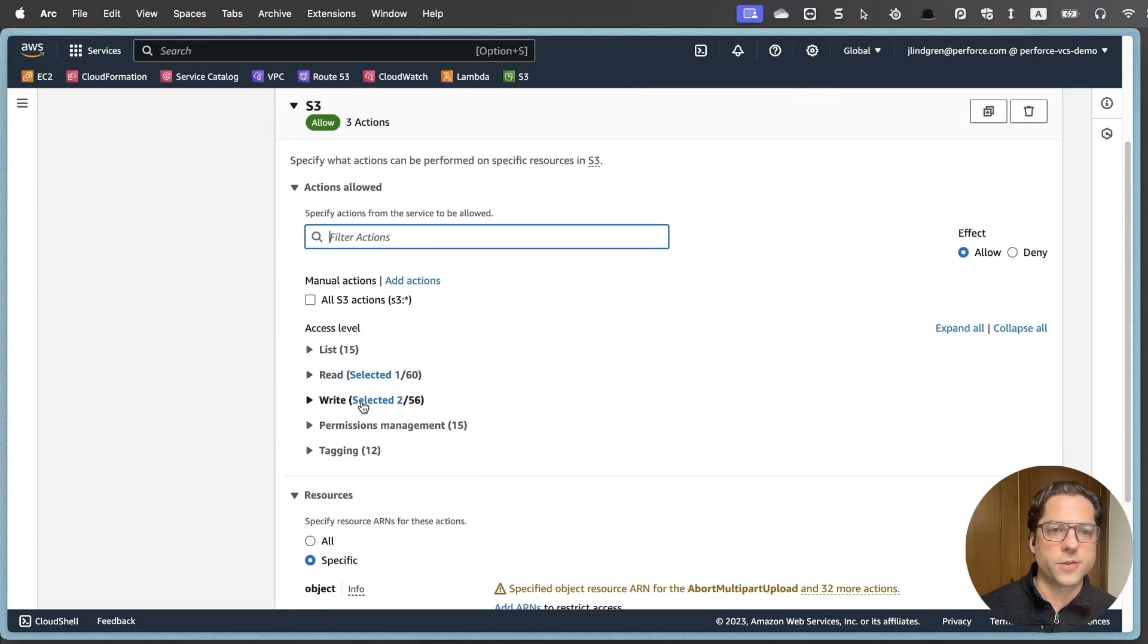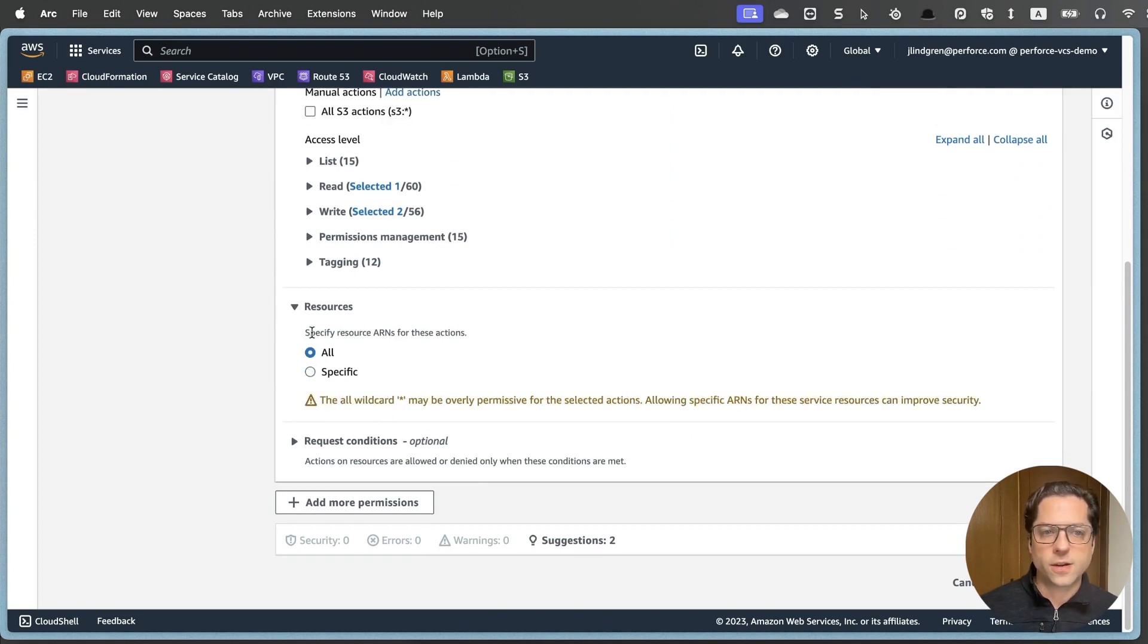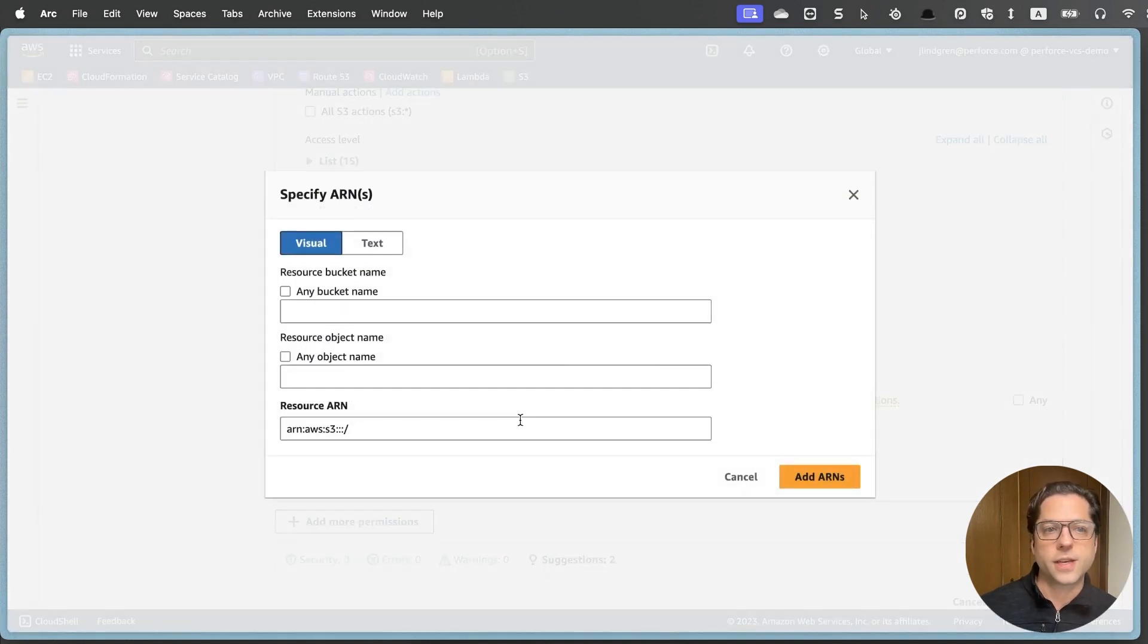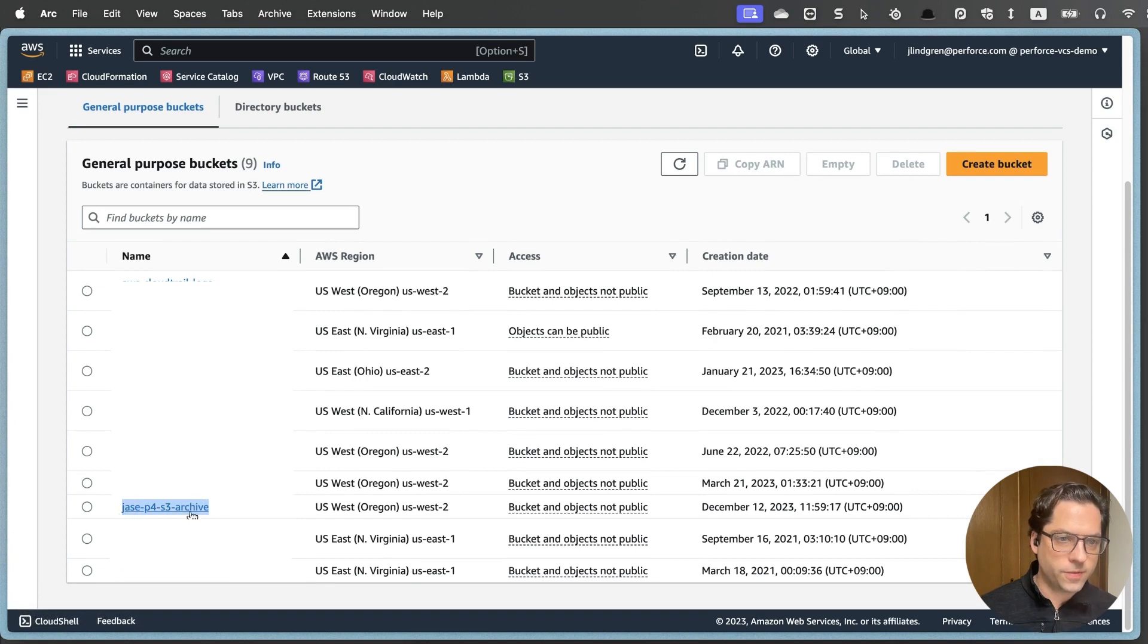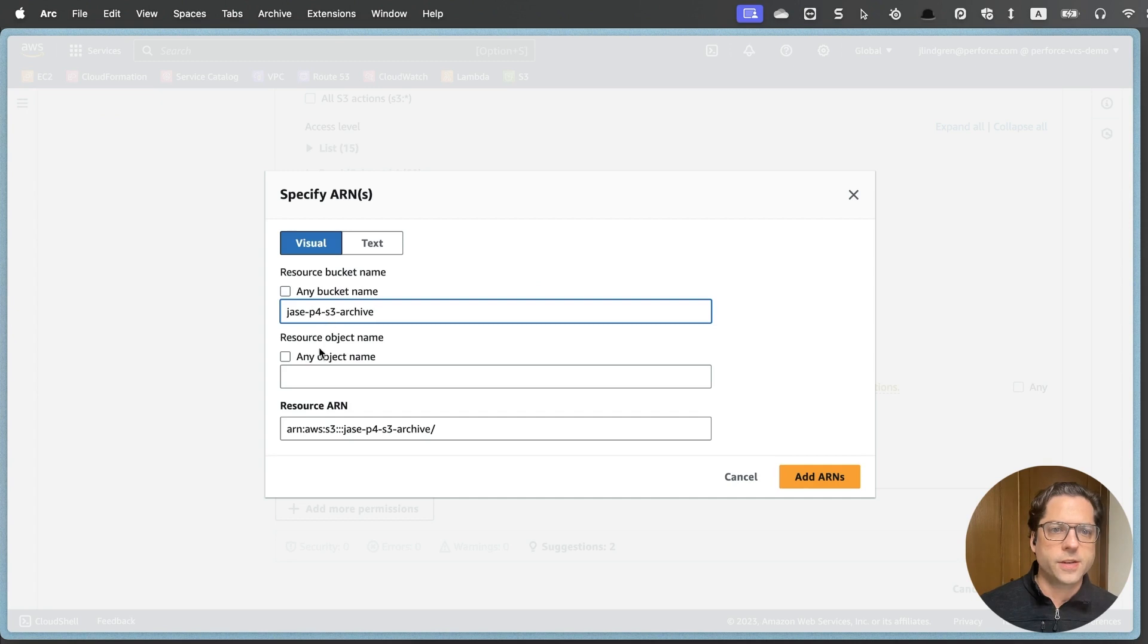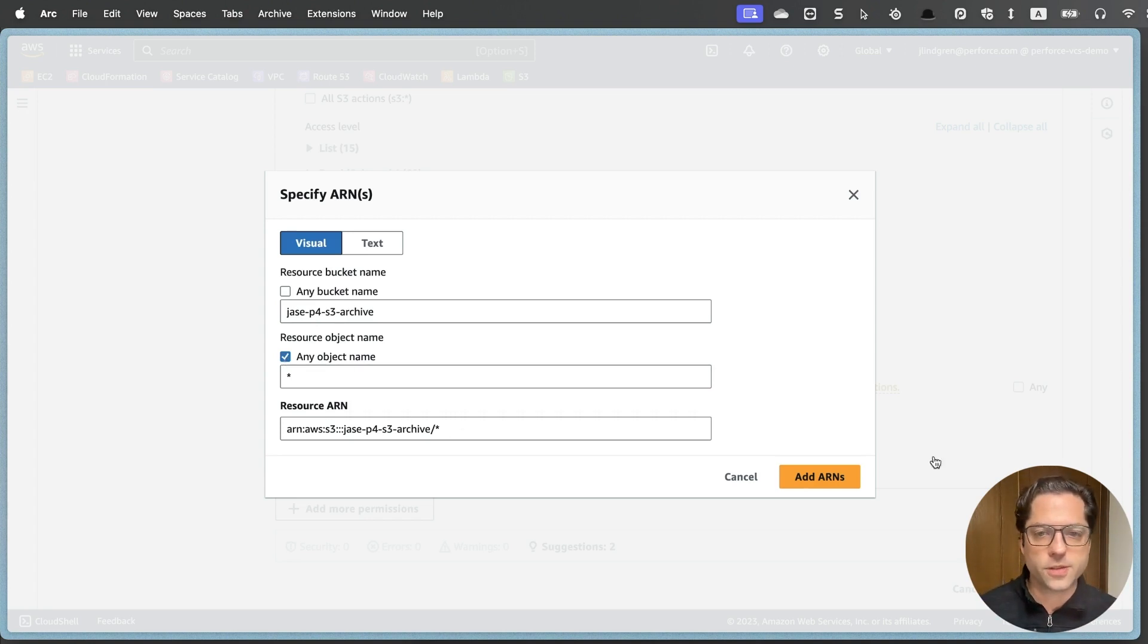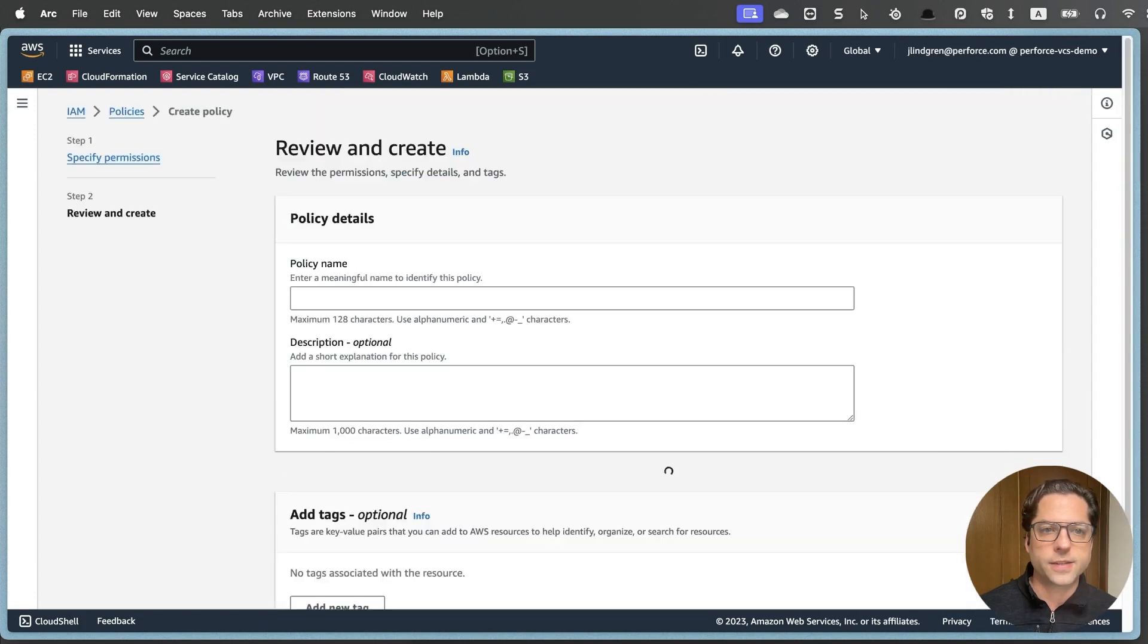Now that we have those three permissions selected, and you can see we have one under read, two under write, under resources here, we could say all, but we're going to be even more specific than that. And we're going to add ARNs to restrict access. And I need to add my bucket's name, which let me go back here and check. I call that Jace P4 S3 archive. I'll just copy that, paste this in here. And then for object name, I'm going to check any object name because this whole bucket is just going to be for this archive. So that'll put the star at the end there. And then I click add ARNs and click next.